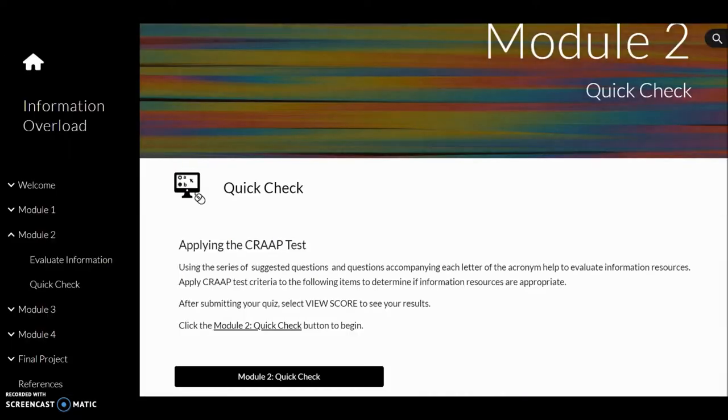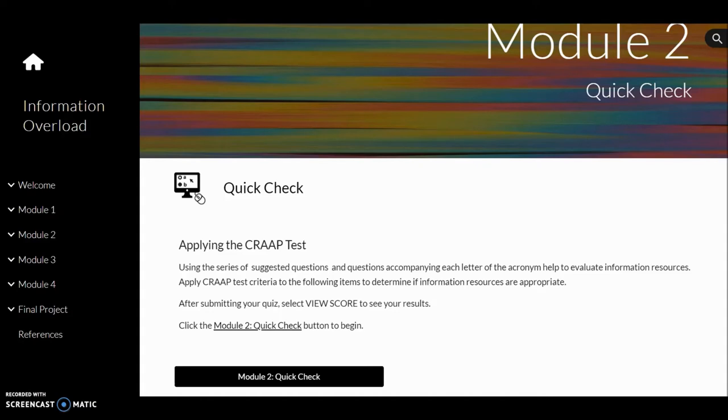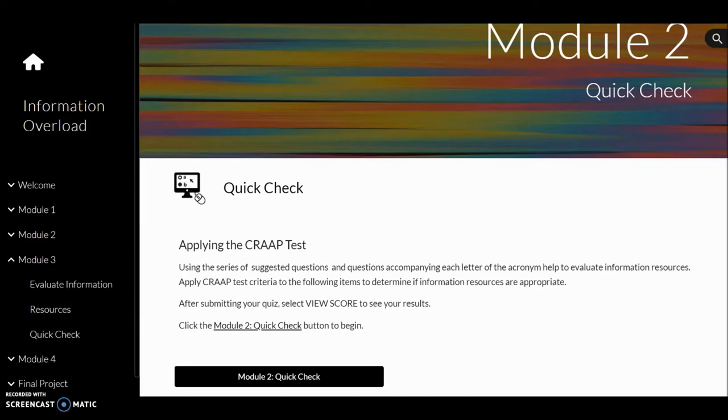View contents of each module by closing or opening their menu.